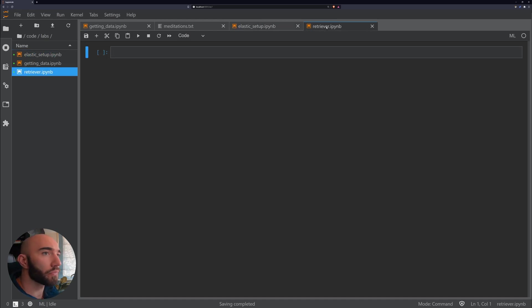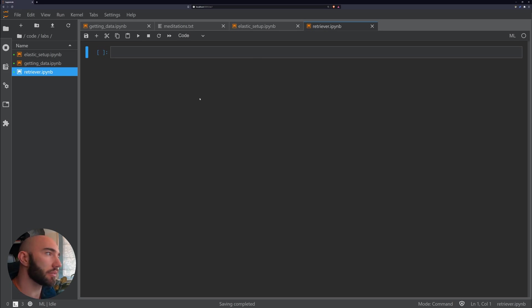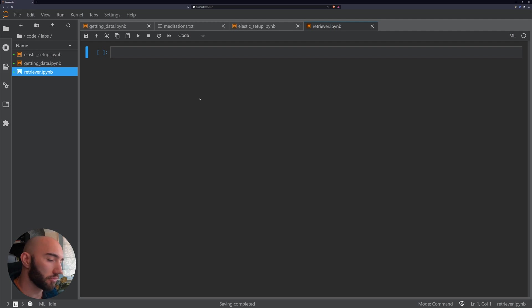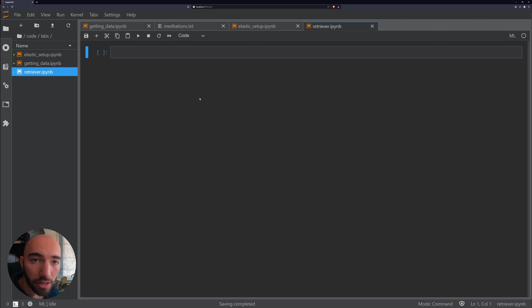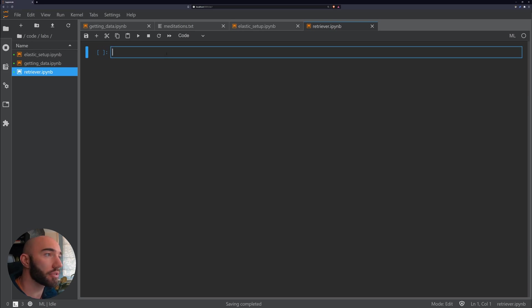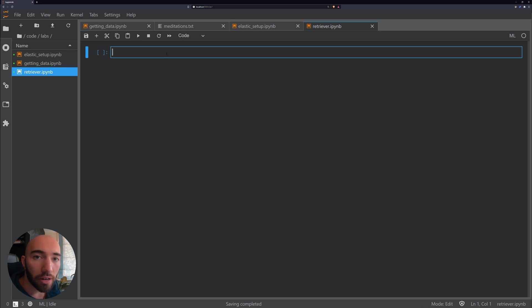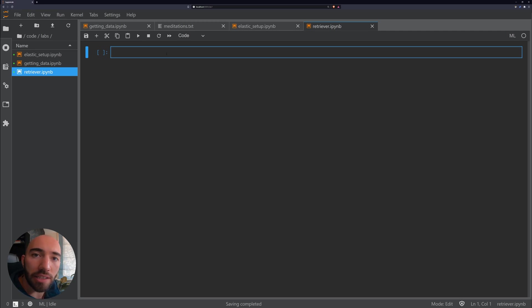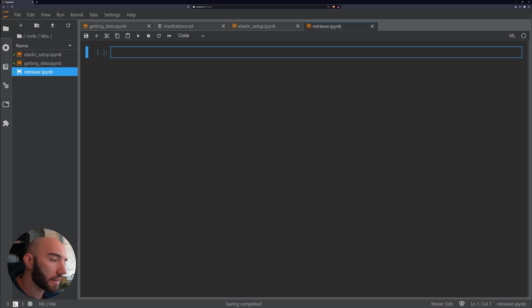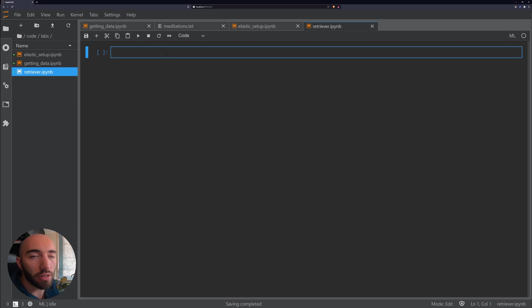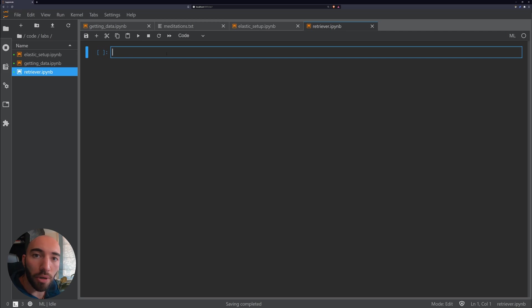What we now want to do is set up the next part of our retriever reader stack, which is the retriever. What the retriever will do is given a query, it will communicate with our Elasticsearch document store and return a certain number of contexts, which are the paragraphs in our case, that are most relevant to our query.